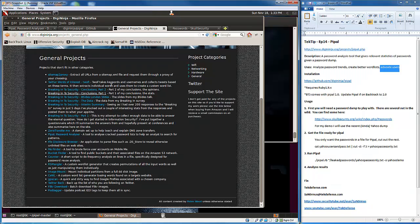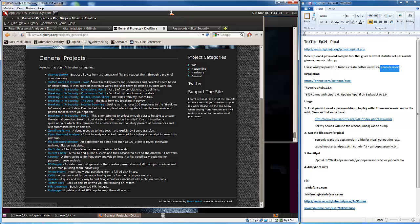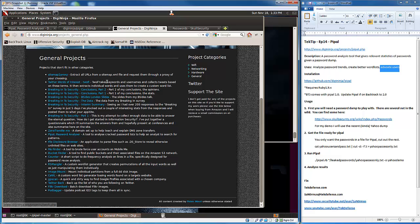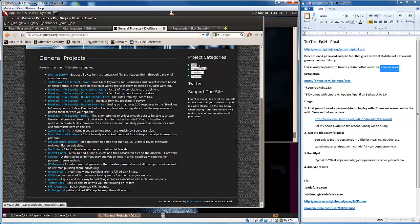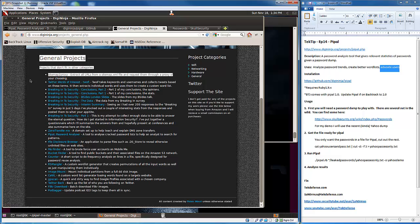DigiNinja is also responsible for some other projects that we've used here on the show. CeWL is one of the ones we looked at before where we took some keywords and scanned Twitter and based on those keywords made some word lists. Check out the other projects that he does.